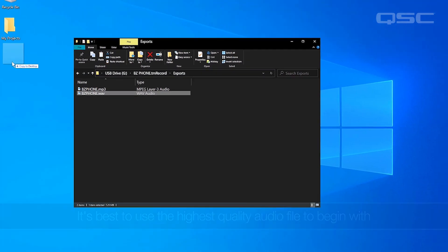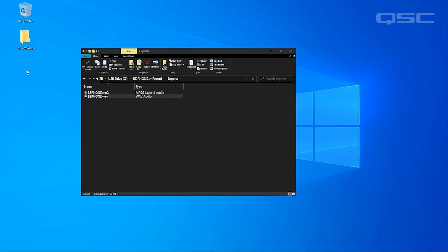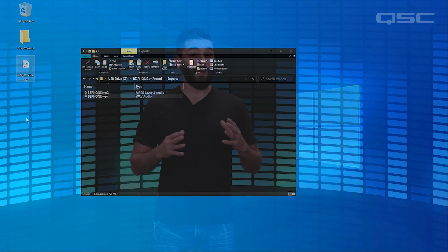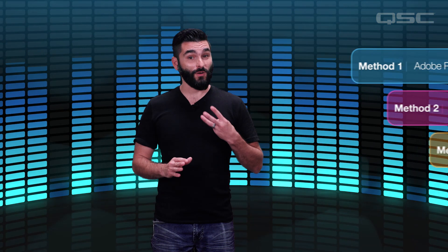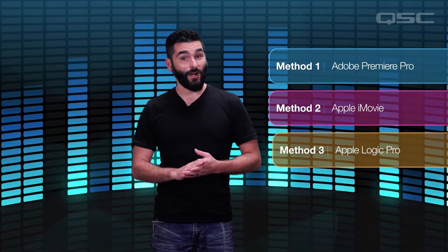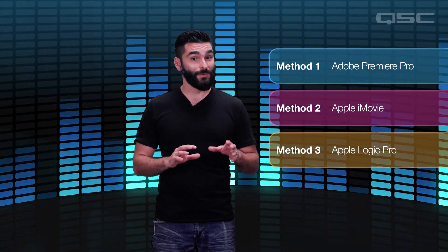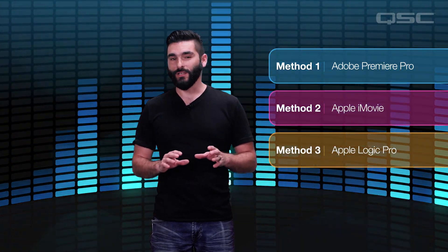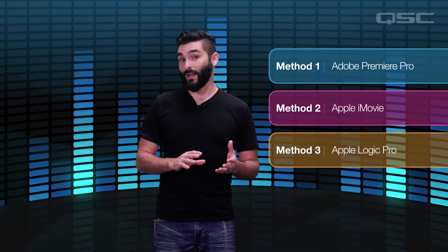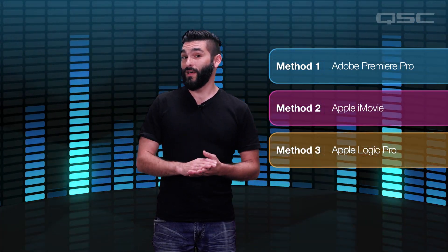If need be, the file can be converted to a smaller file after the initial export. Now I'm going to show you three ways to replace the audio recorded by your smartphone with your TouchMix stereo mix using different video editing software.